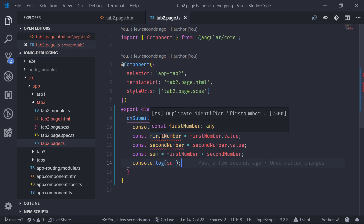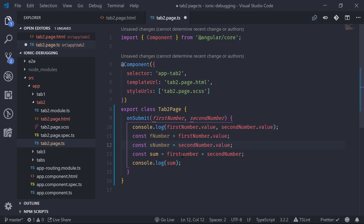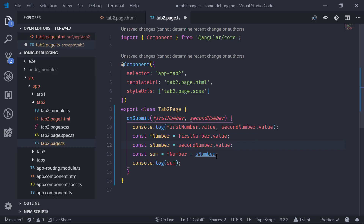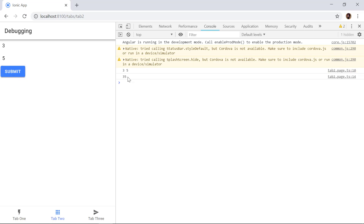We were getting a duplicate identifier error, so we renamed the variables to fNumber and sNumber. Saving and testing with 3 and 5, we click Submit and see we get 35 instead of 8. We might know why — because the inputs return strings, so instead of adding the numbers it is concatenating them. This bug is hard to locate just from the console output.